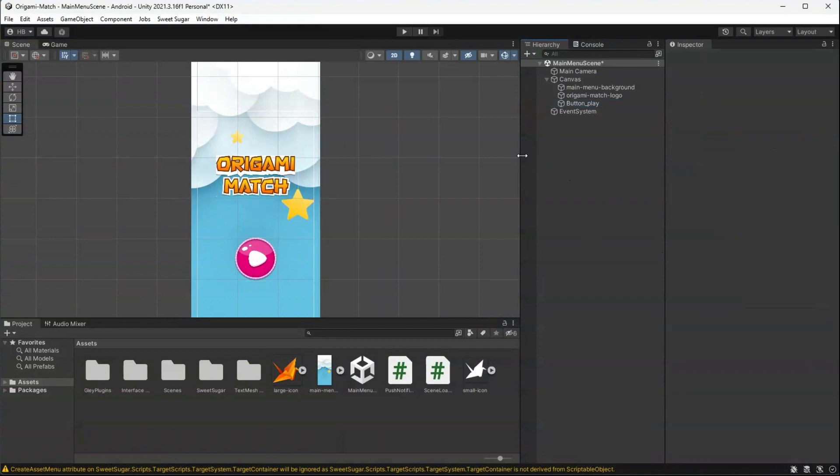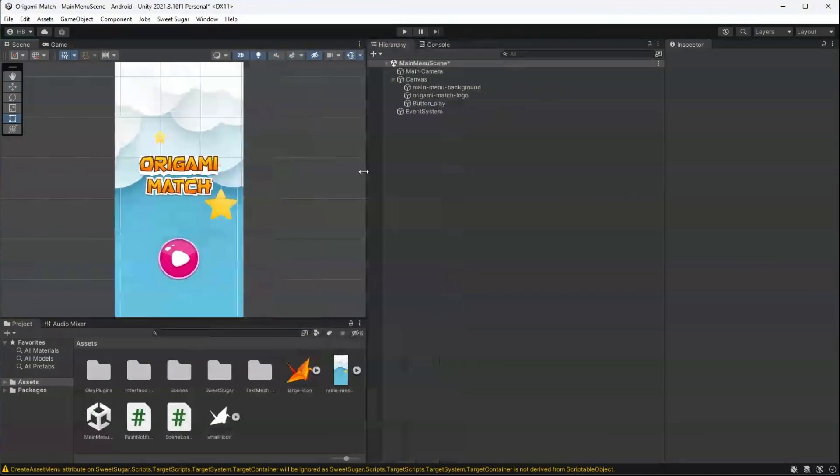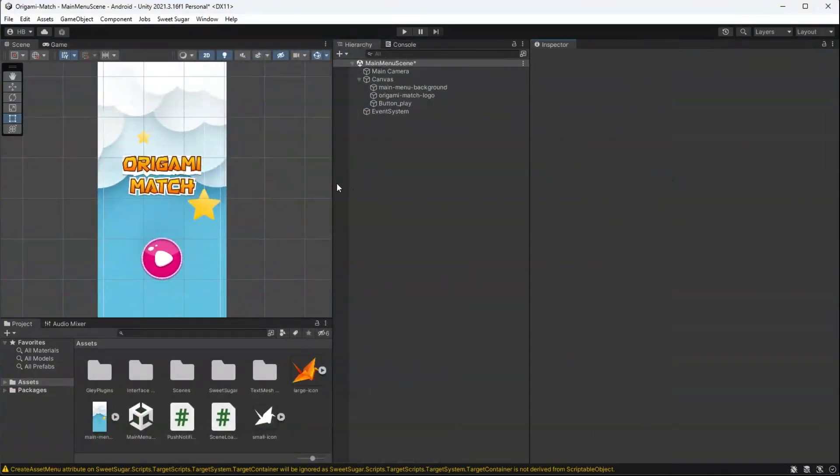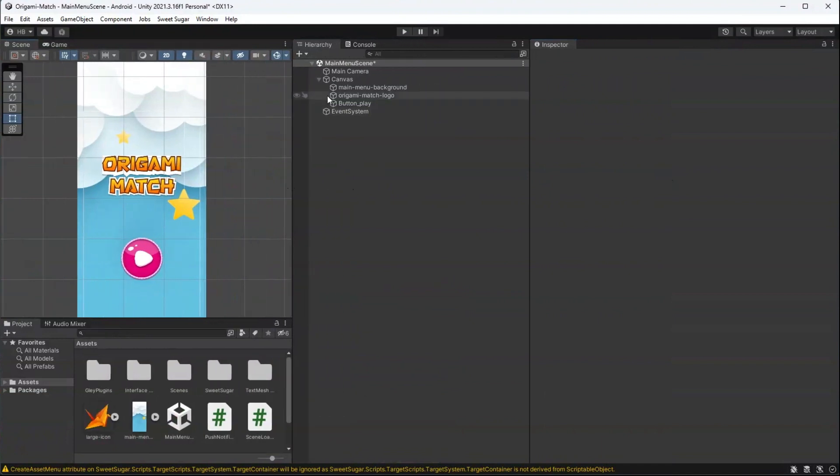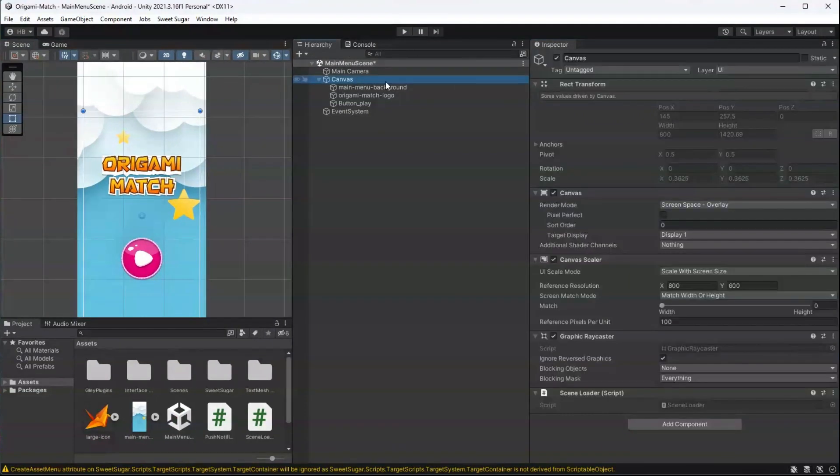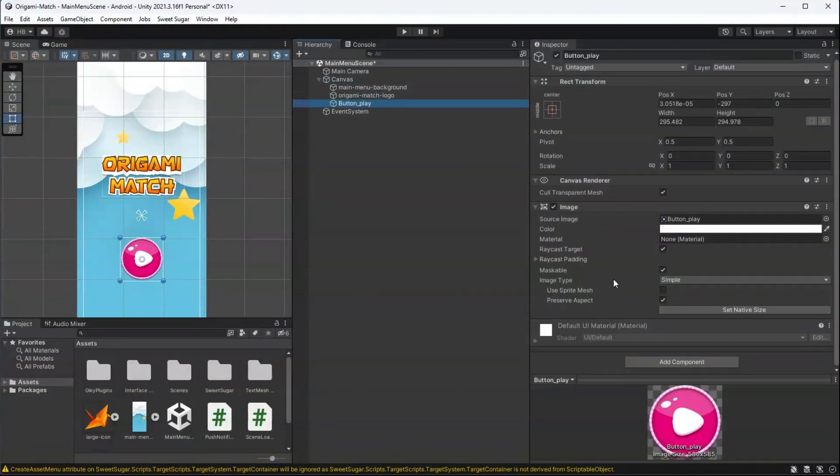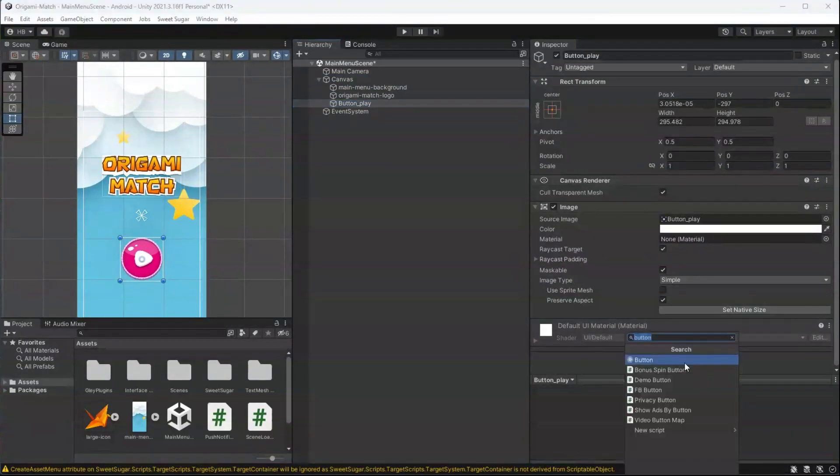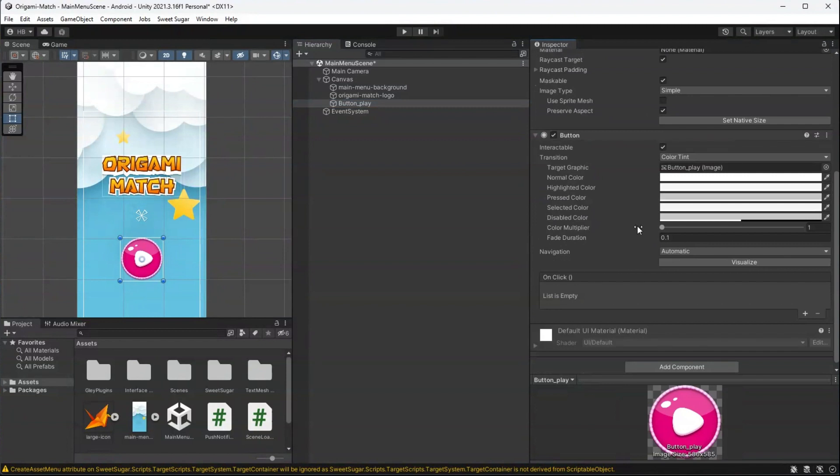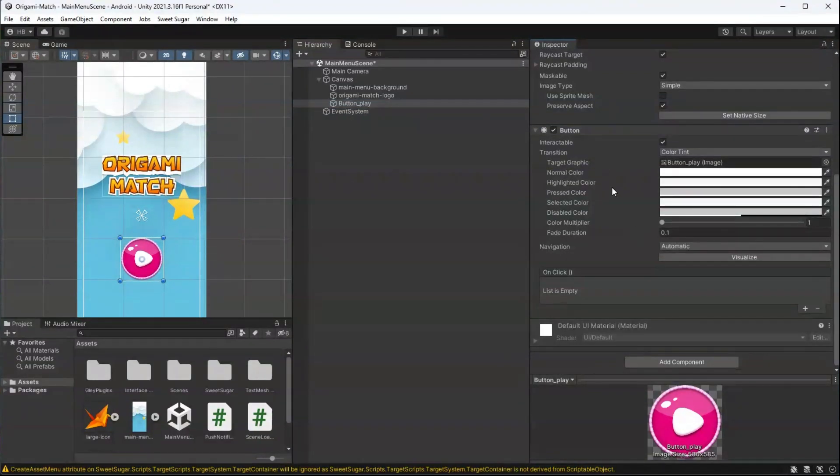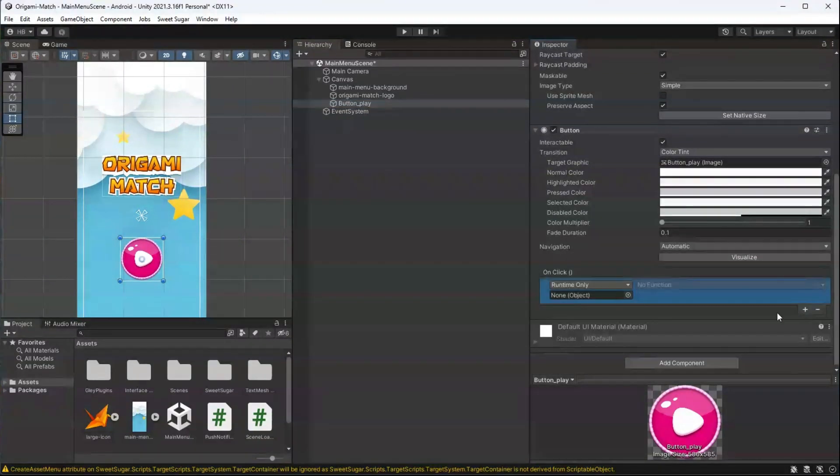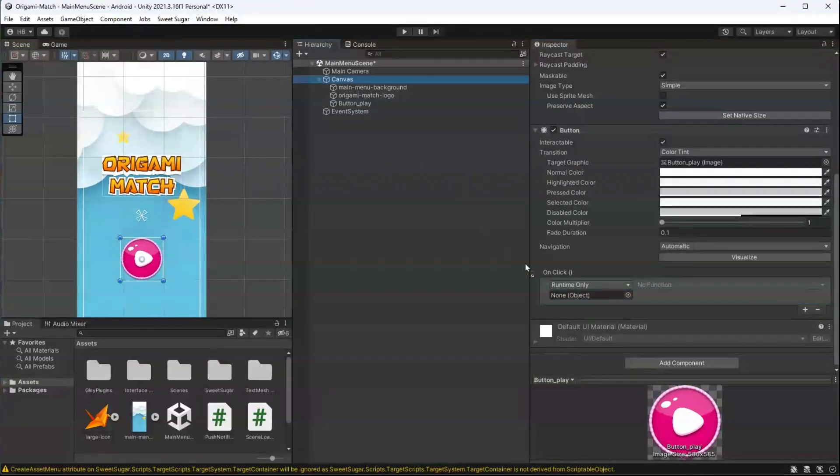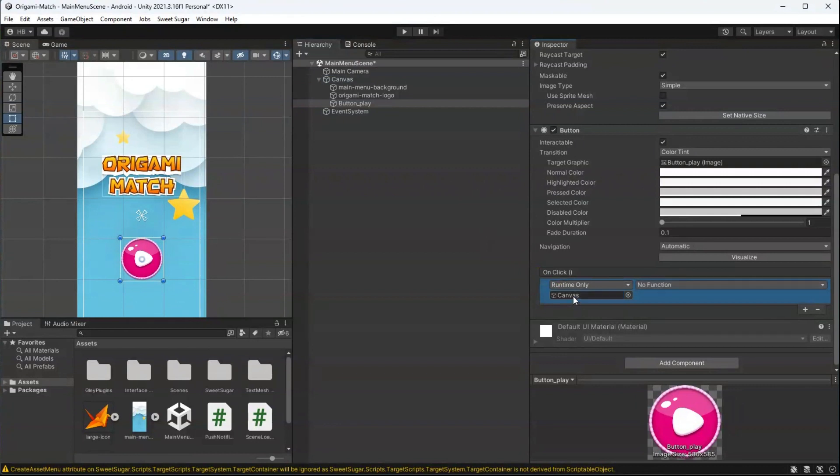Now that we have this properly set up, let's now start attaching our logic to our buttons. I'm just shifting around the panels here so it's a little bit easier to see. Going back to our button, right now this is just an image, so I'm going to need to add the button component on here. Adding that gives us access to the on-click event listener, which is what we're going to be using to make our logic work. Since the script that we wrote is on our canvas game object, we're going to drag the canvas into this section right here.